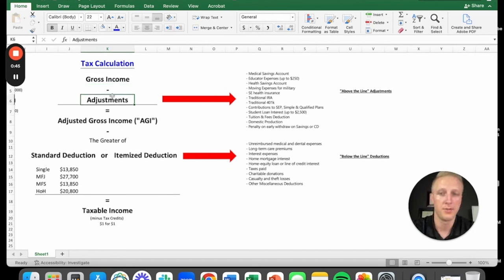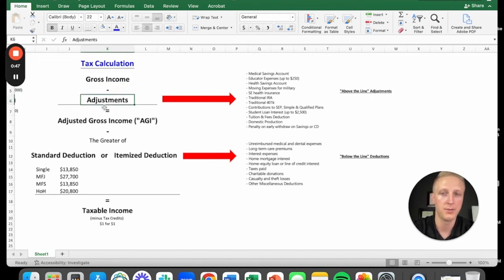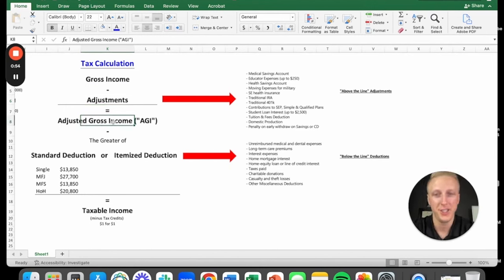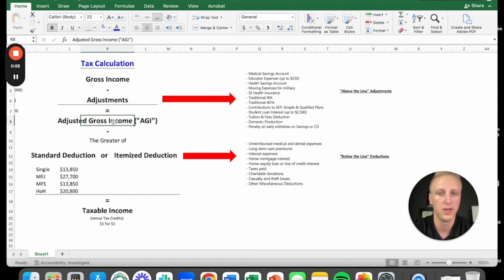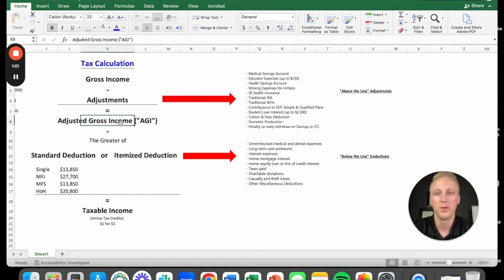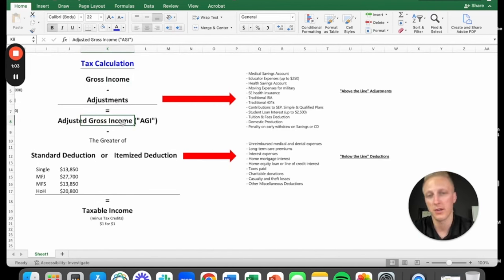Secondly, we have adjustments. This is a minus sign. We need to subtract out our adjustments to get to this adjusted gross income. You also might hear me say AGI a lot of times. That's all that means - it's just a fancy term for adjusted gross income. So your gross income minus adjustments equals adjusted gross income.